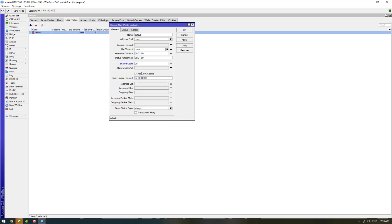This user profile has several important parameters. For example, session timeout is the parameter that if you want your users to be disconnected after a certain time like 30 minutes or one hour or two hours, you can set the session timeout to that value.